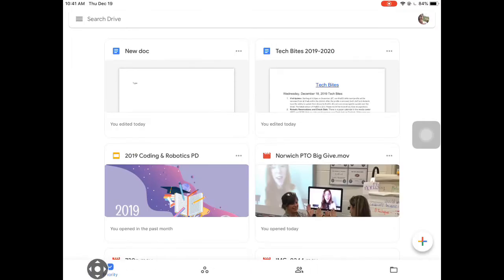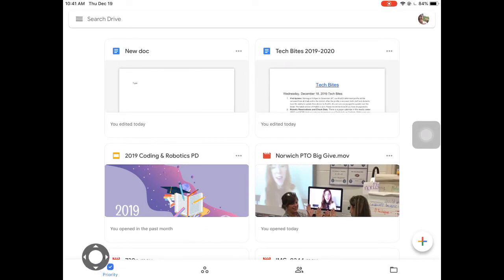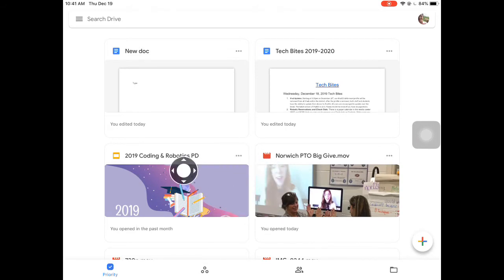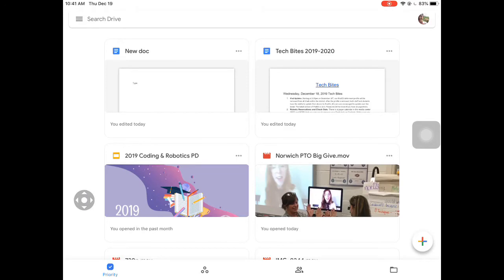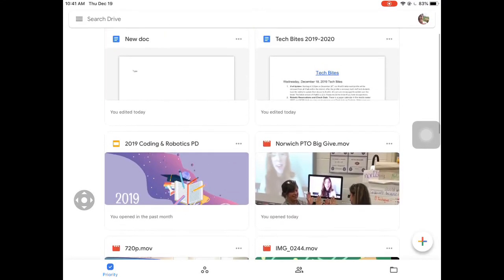Along the bottom you have another set of tools. In Google Drive you have access to Priority. Priority looks at items that you have recently used as well as the frequency, and it does a little algorithm calculation and populates up with what is there.